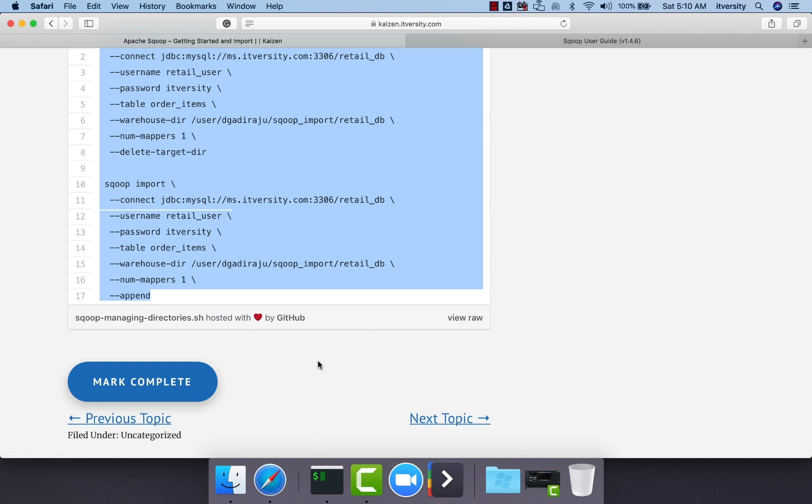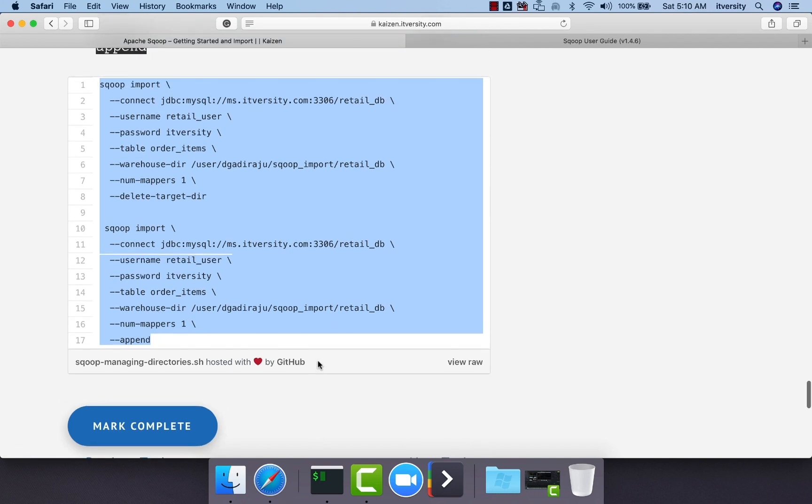This is how you can manage directories. There are genuine scenarios where we will be using this. The first one is to have exact snapshot of the source table which might be changing over a period of time on regular basis. In that case, we will be using delete-target-dir which will delete the target location and copy the data.